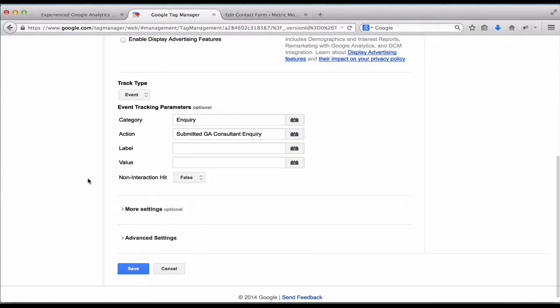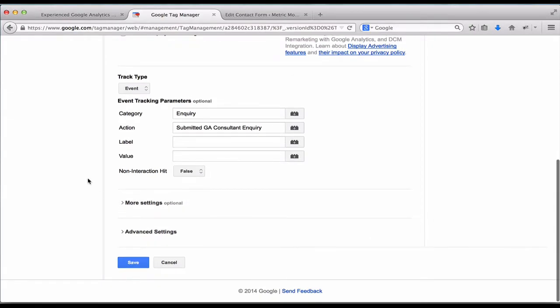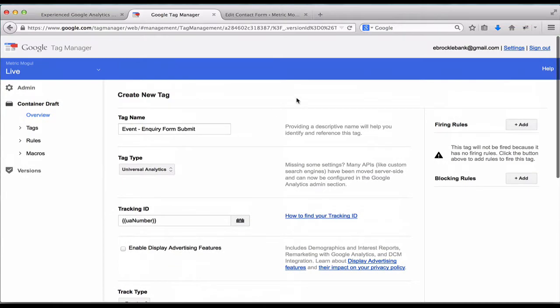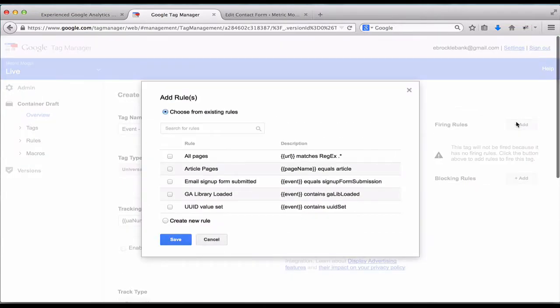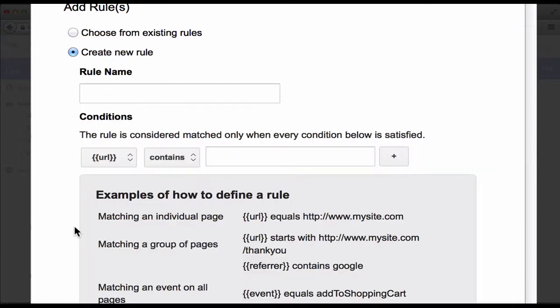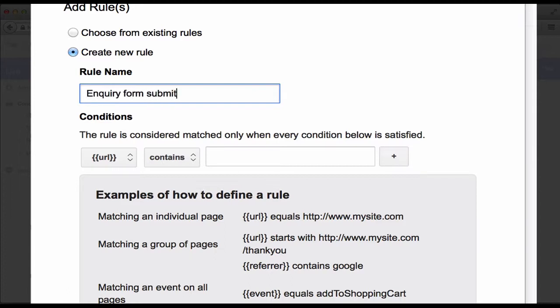Now we need to set up some triggering rules. So when should this tag fire? So we're going to set that up and create a new rule. I'm going to call it Inquiry Form Submitted.